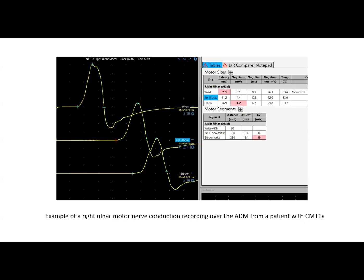Here's an example of a right ulnar motor nerve conduction study recording over the ADM muscle from a patient diagnosed with CMT type 1A. You can see that the distal latency is prolonged at 7.8 and the conduction velocity is very slow at 15. There is a mild reduction in amplitude at 4.2; however, this reduction is greater than 50% of the lower limit of normal. And even if it was less than 50% of the lower limit of normal, this conduction velocity is very slow and would still be consistent with a demyelinating neuropathy.